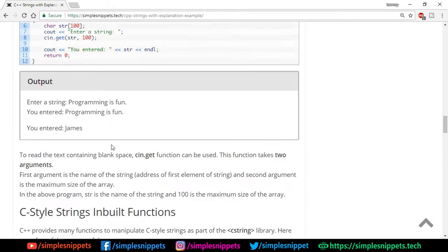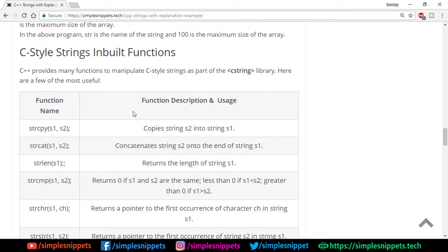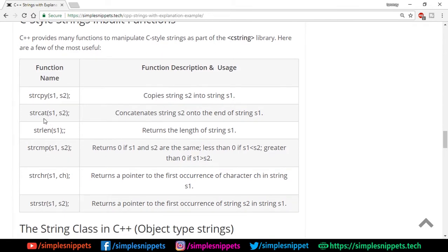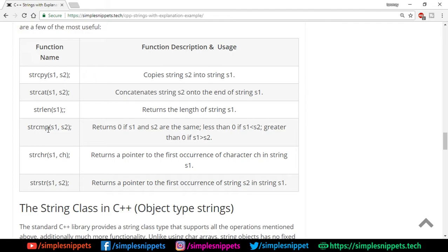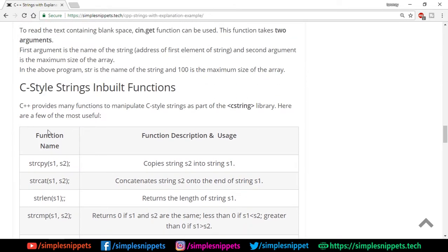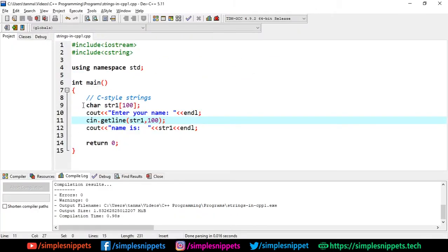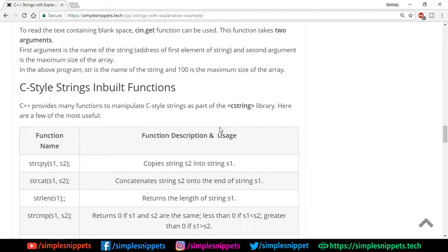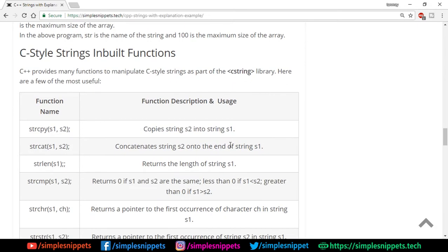Going back to the theory, you can see the C-style built-in functions: 'strcpy' to copy strings, 'strcat' for concatenation (combining two strings), functions for length, comparison, and so on. You can check all of these from the article. I won't go through every one here as that would take extra time, but this covers C-style strings, which are essentially character-type arrays.